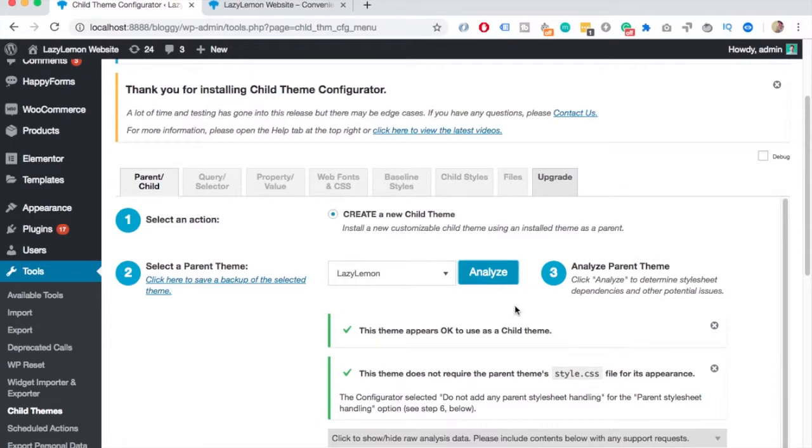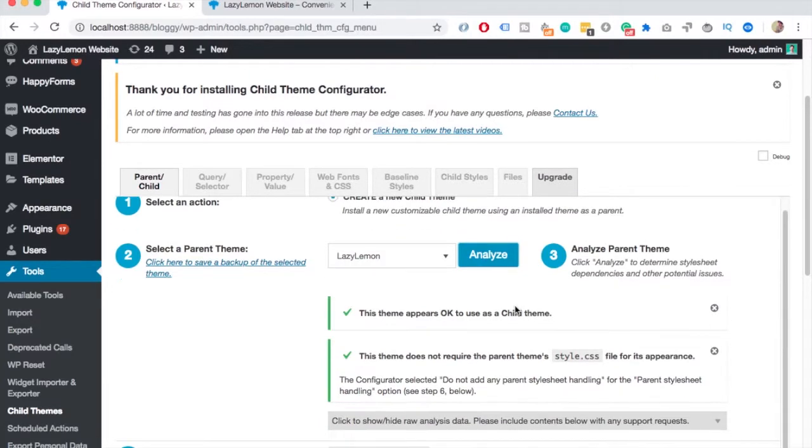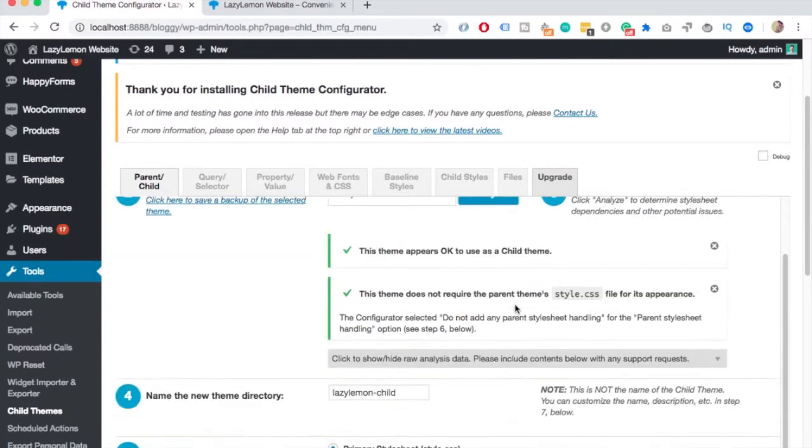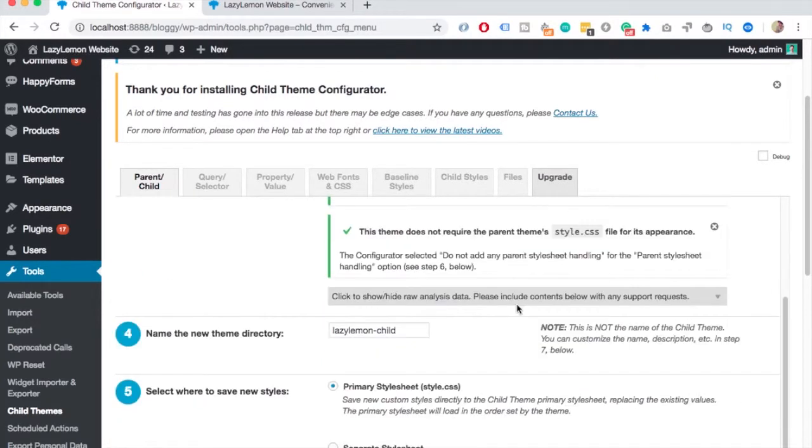When it's done, you can set up the new theme directory. You can just keep it as default. So it's lazy lemon dash child.